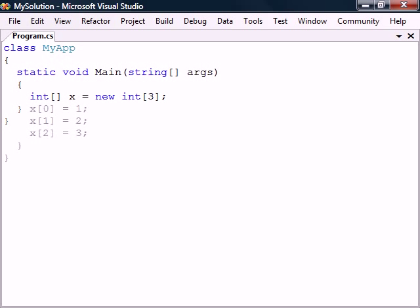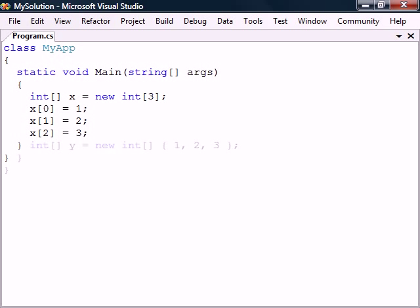To fill the elements we can reference them one at a time by placing the element's index inside the square brackets and then assigning them values. Notice that the index starts with zero. We can also assign the values all at once using a curly bracket notation.